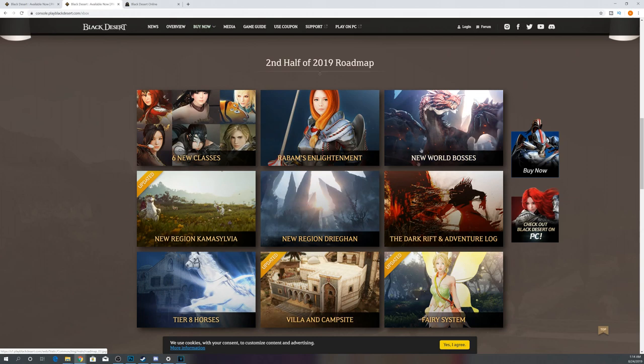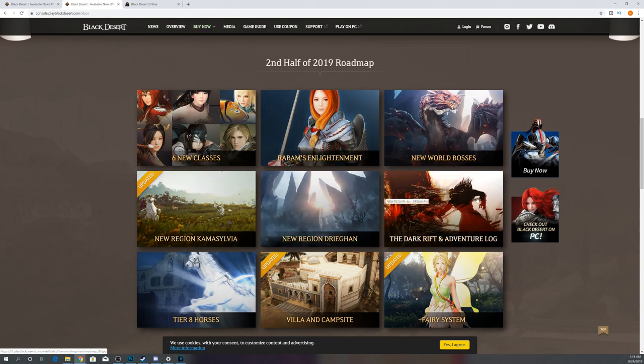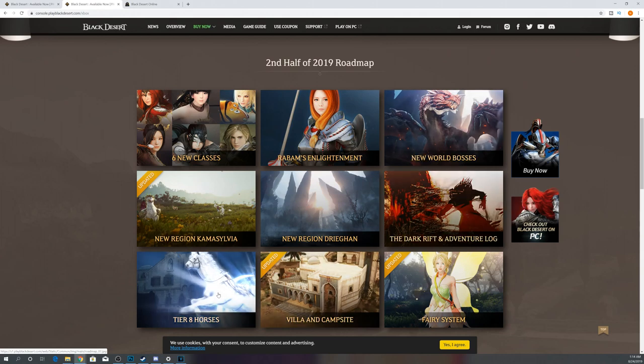They still have time. We don't have a whole lot of stuff remaining to come on Xbox. We've gotten Villas, Fairy Systems, Camasylvia. We're waiting on Rabbams, Enlightenment, Dragon, Dark Rift, Adventure Log, some new world bosses.